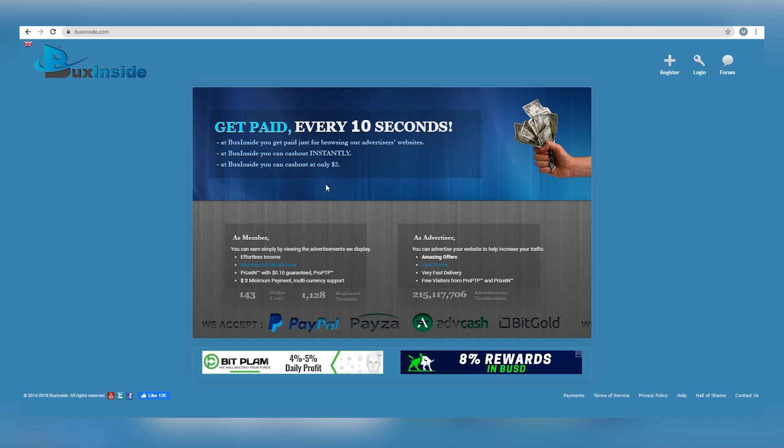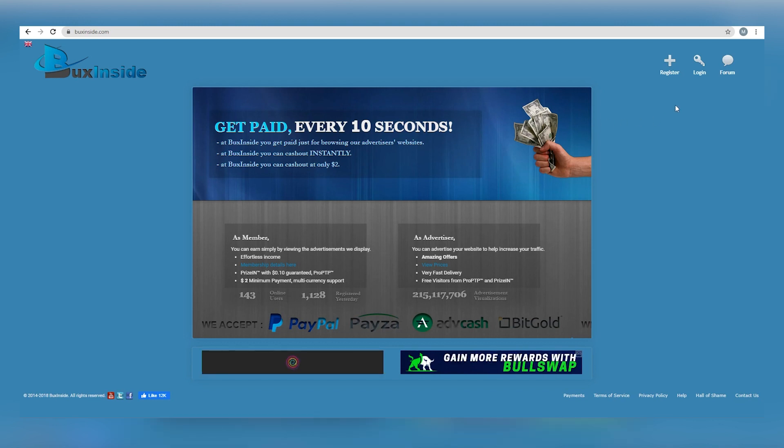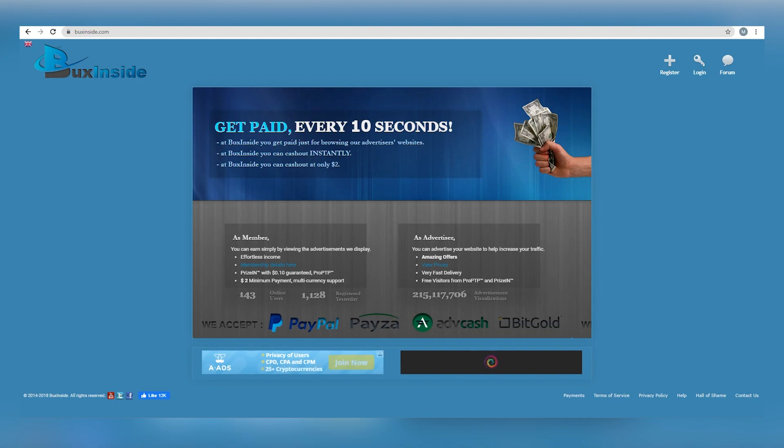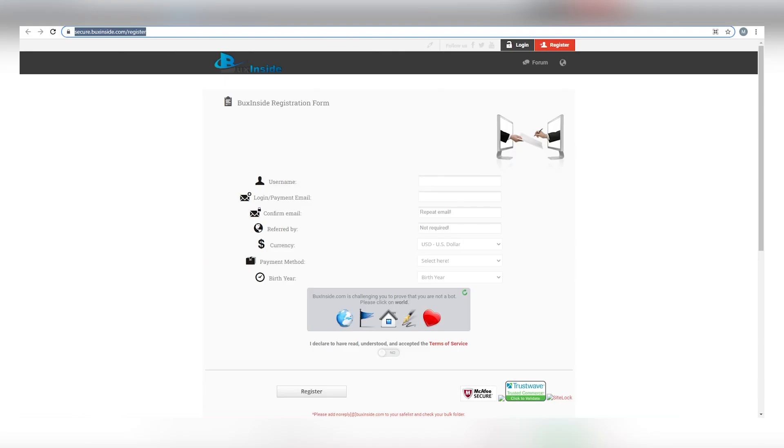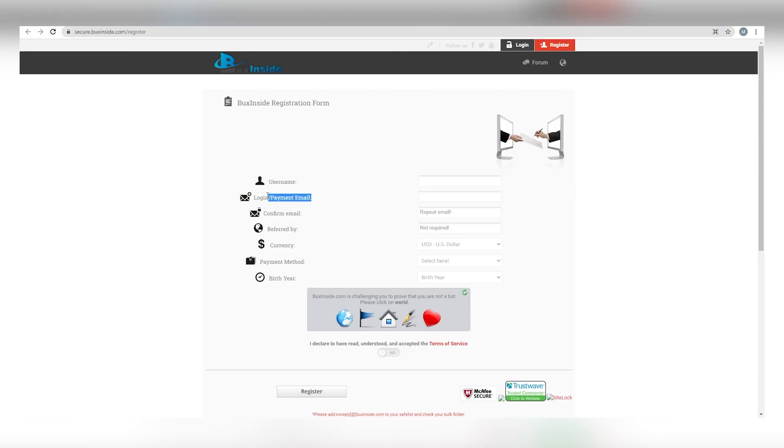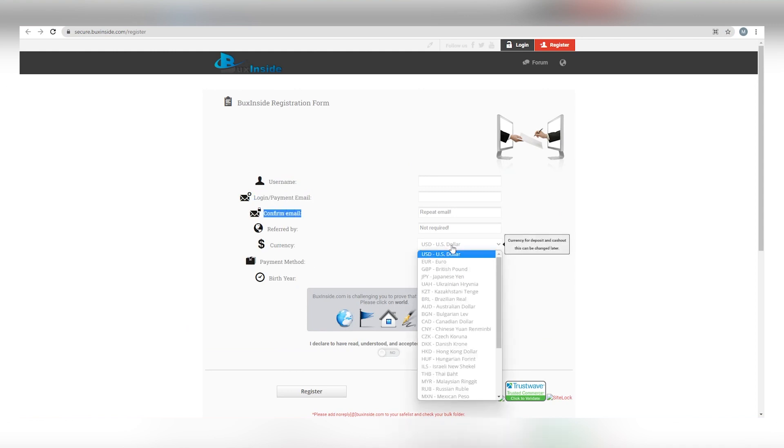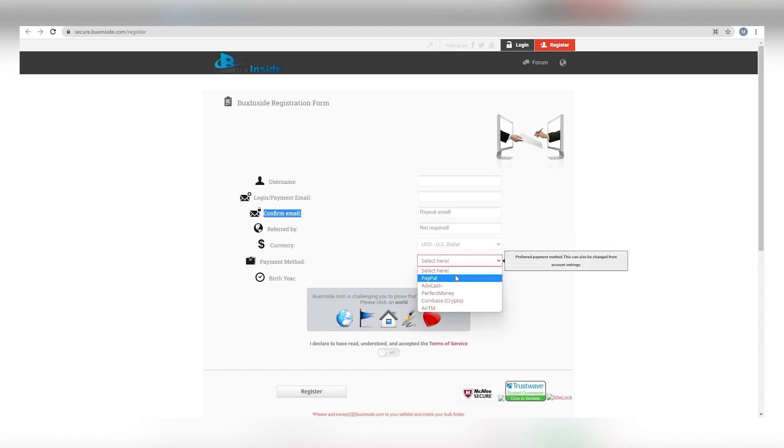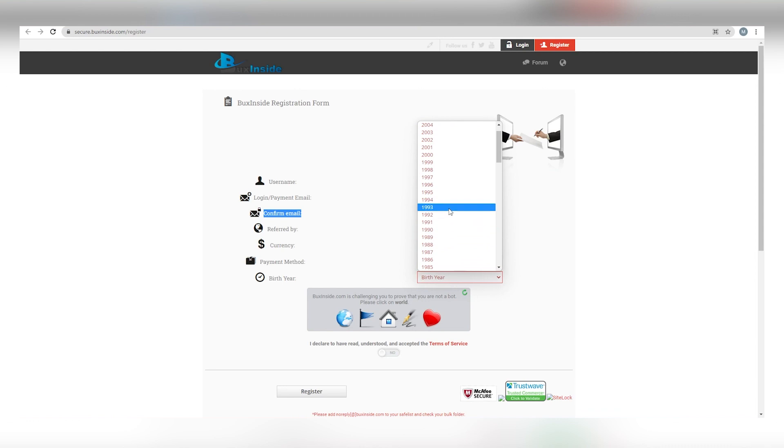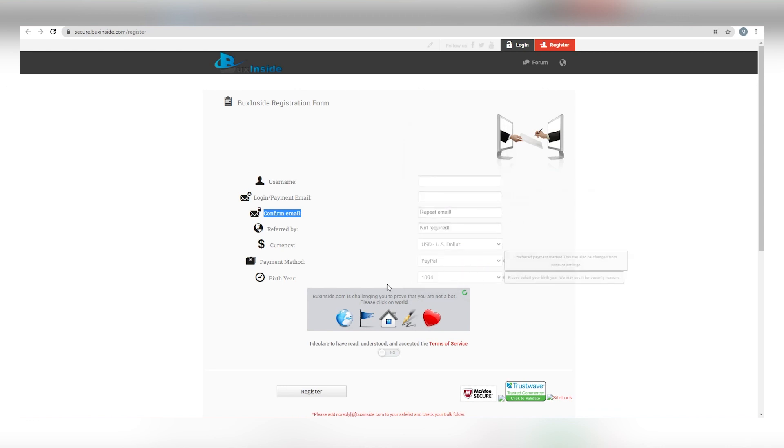In order to sign up for a free account right now, all you have to do is click the register button on this page and input your username and email address and then validate your email. If you'd prefer to get paid on a different currency, you can do that as well. Here, you can select your preferred payment option. Next, enter your birth year from the drop-down menu over here.